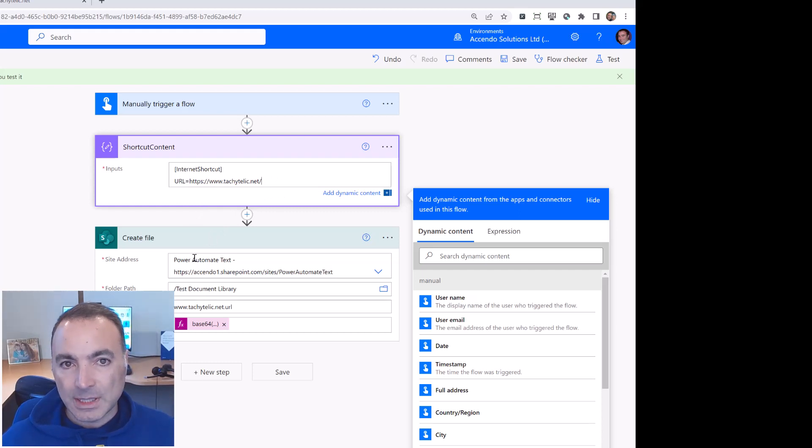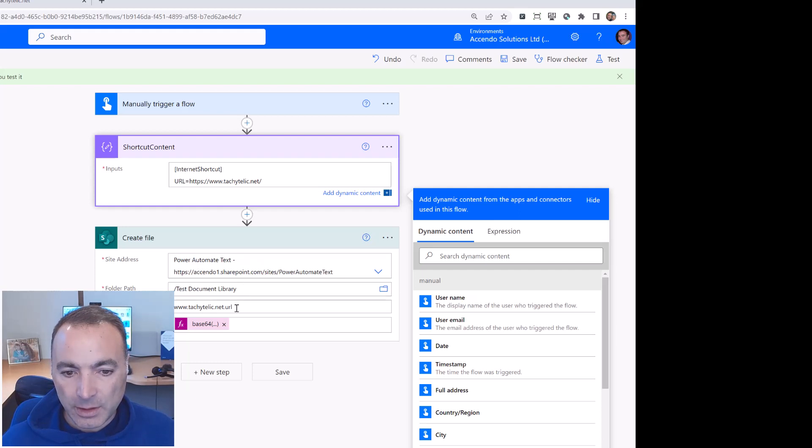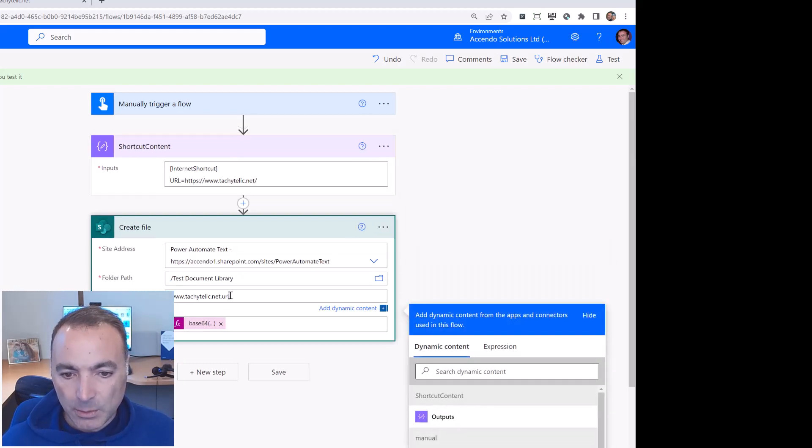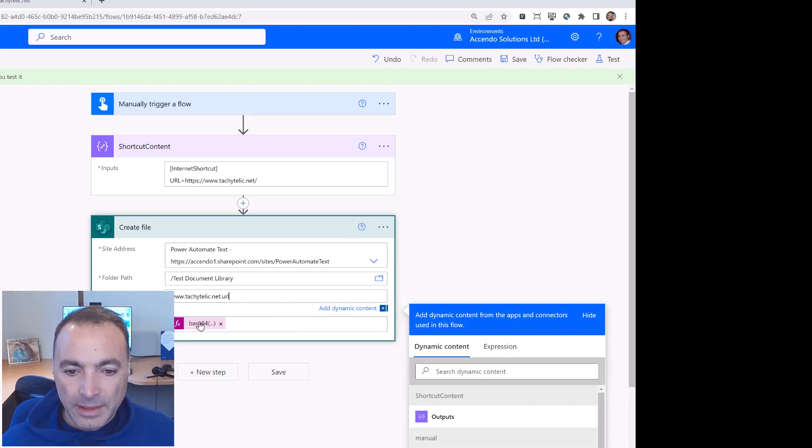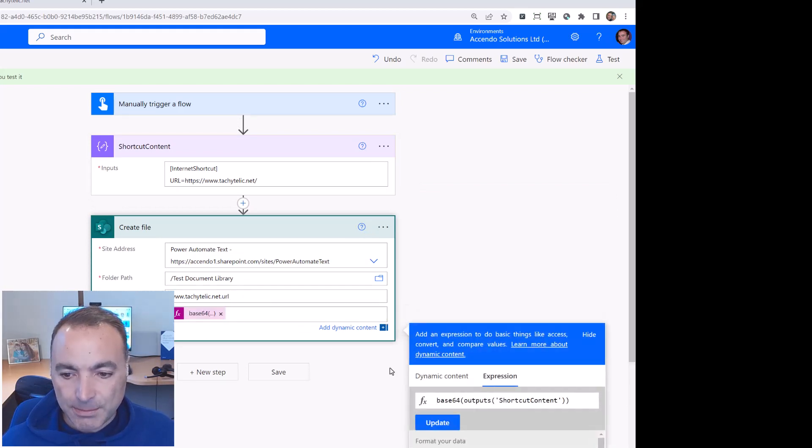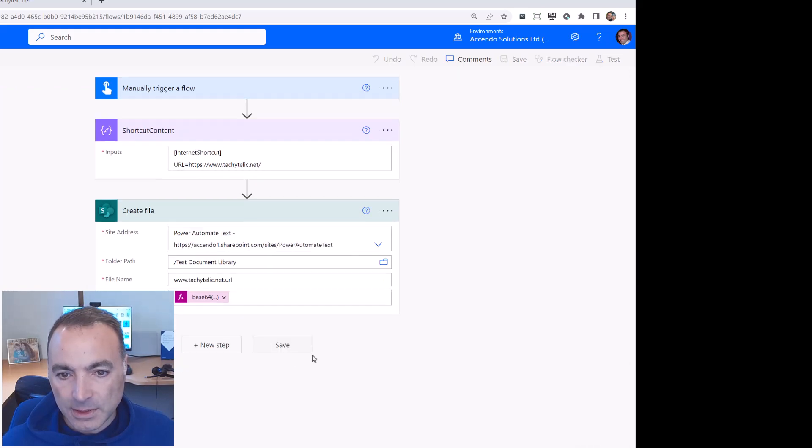Now we just go into create file action, specify the site and the folder path and specify the file name which must end in .url. And then for the file content we just have base 64 encode the outputs of shortcut content which is here and that will do it.